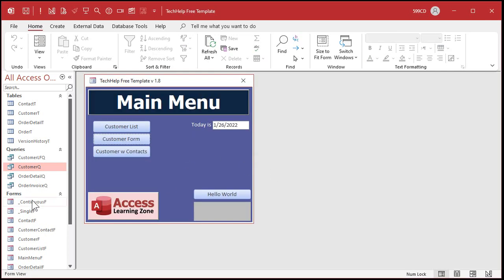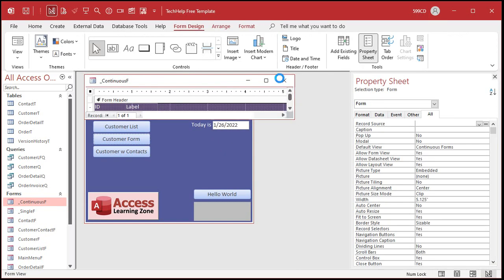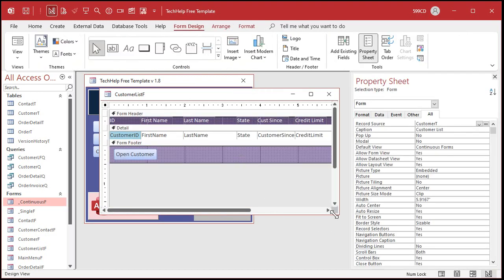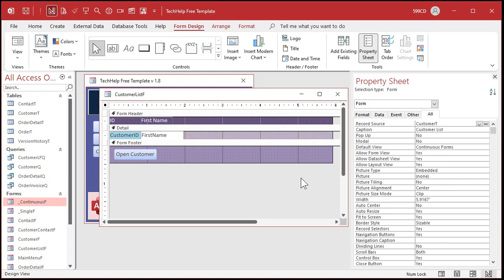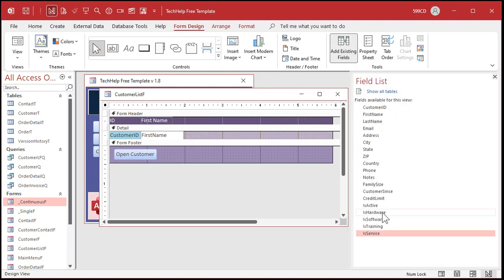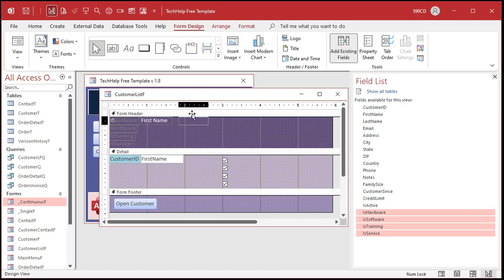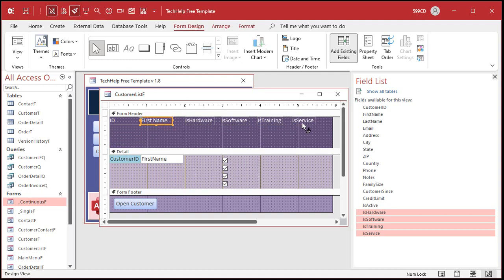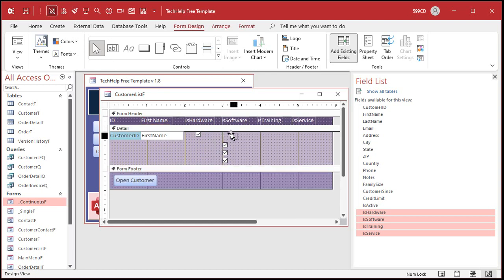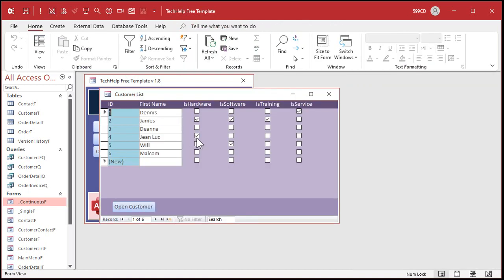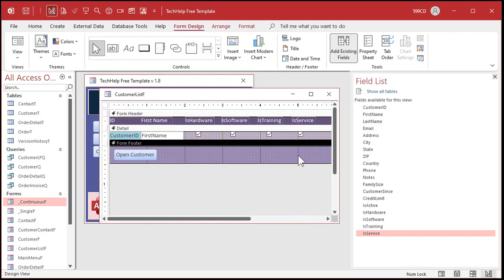Another way to do it is if you have a continuous form. Let's take the customer list form, which is already set up. Come in here in Design View, get rid of the fields we don't need, and add our yes/no fields using Add Existing Fields - hardware, software, training, service - drop them right there. Chop off the labels and put them up top. Format them so we can see them, and put the checkboxes below the column headers.